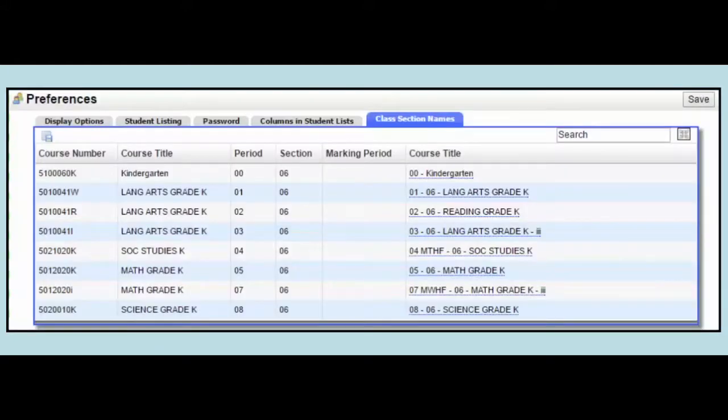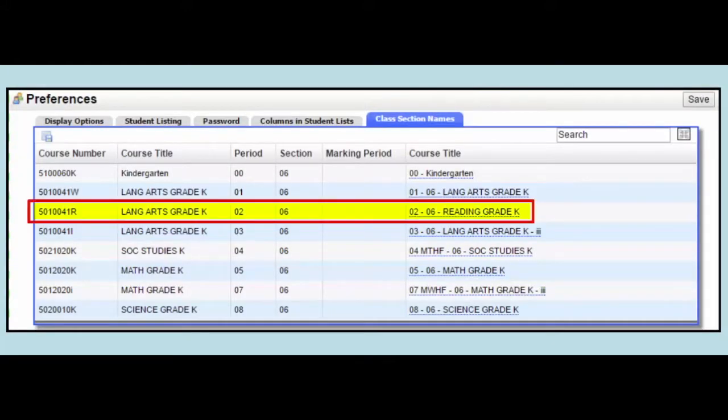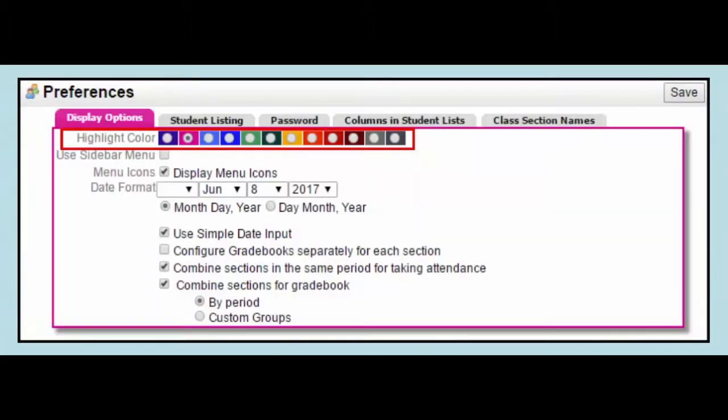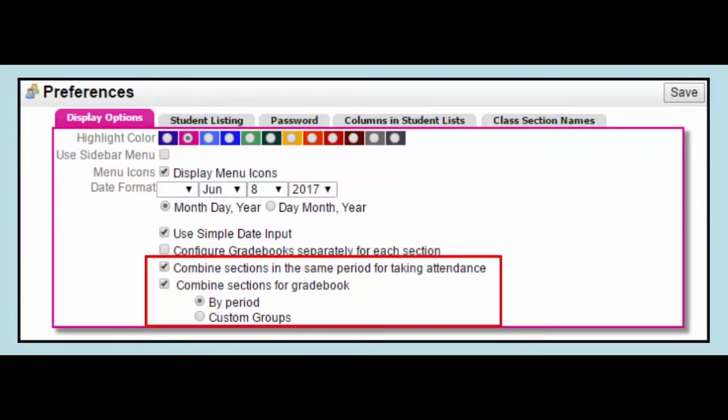Some selections may include renaming course sections such as Lang Arts to Reading for elementary academic teachers, changing the color scheme and the date formats, as well as combining sections in the same period for taking attendance and or combining sections for the grade book by period or custom groups.